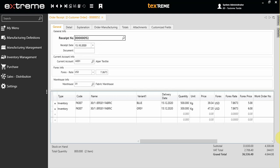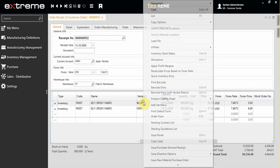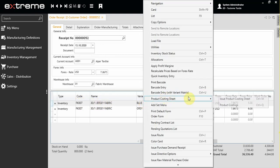In this video session, I'm going to show you how to generate a work order from a customer order. After inputting the values in the customer order, you can right-click and choose.